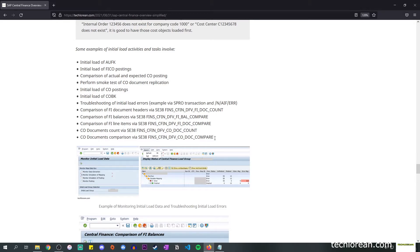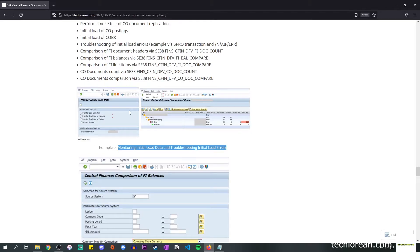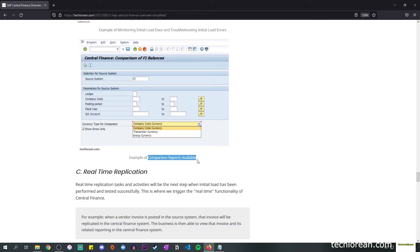In terms of comparison or available report programs, they are listed on screen. In this screenshot you'll see I have the option to monitor simulation of mapping — that's what I select — as well as the initial load group, and the results appear on the right-hand side. This is an S/PRO transaction, not AIF, and it's something you can use for monitoring initial load. Next is an example of the comparison reports available — specifically the comparison of FI balances, where you can specify the source system, filters, and currency type such as company code currency, transaction currency, or group currency.